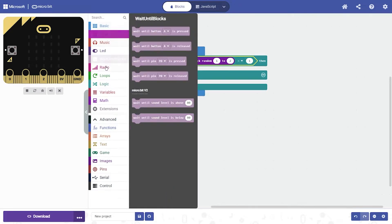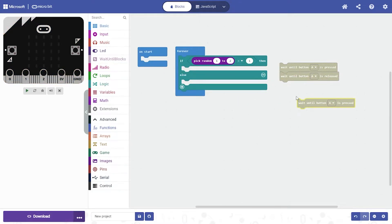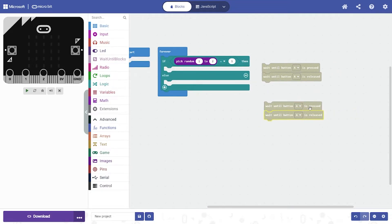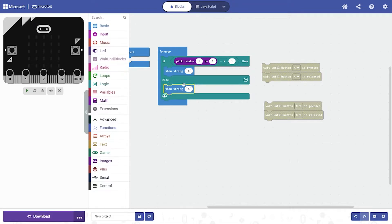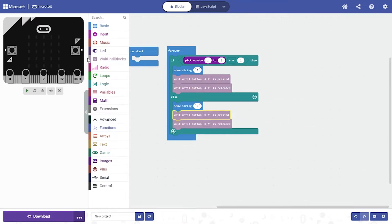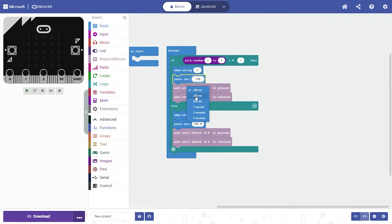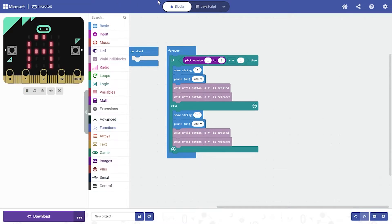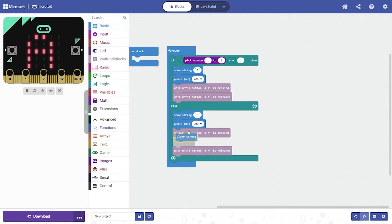Then the next thing you do is duplicate this, duplicate this again, duplicate this again but for B. Then what they'll do is show string A, then show string B — I'll put both of them over here.